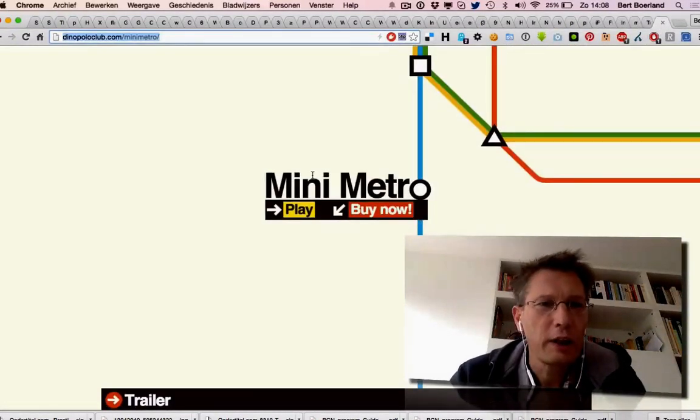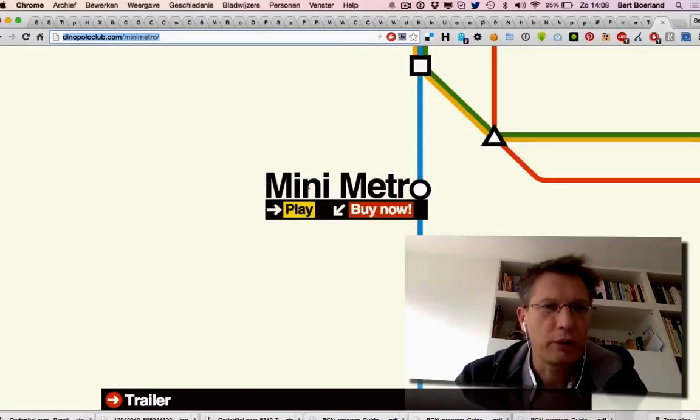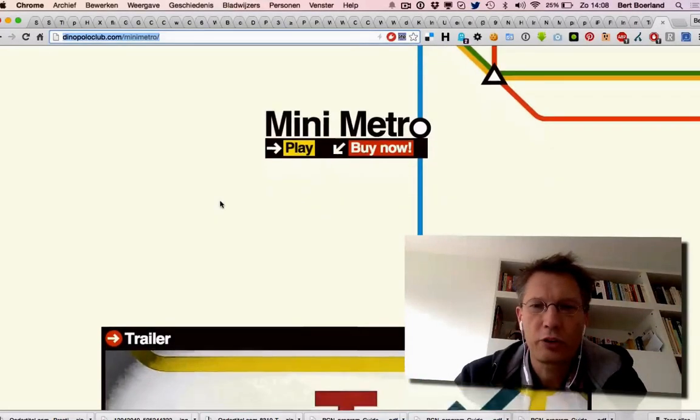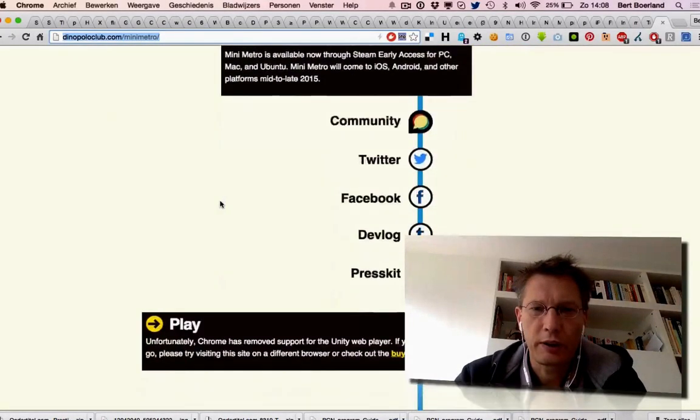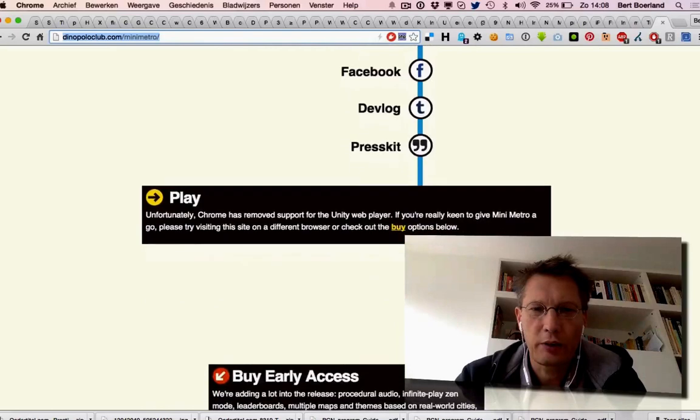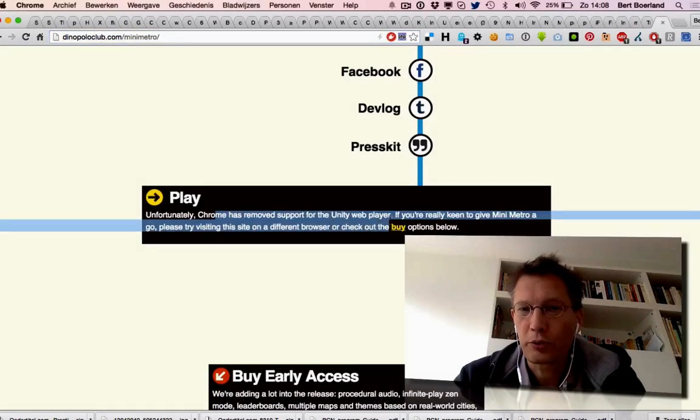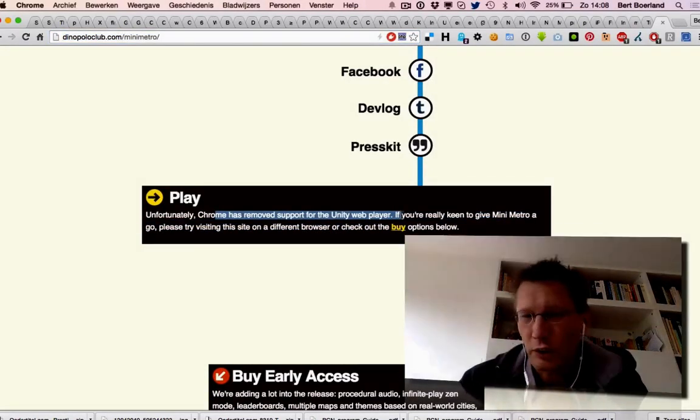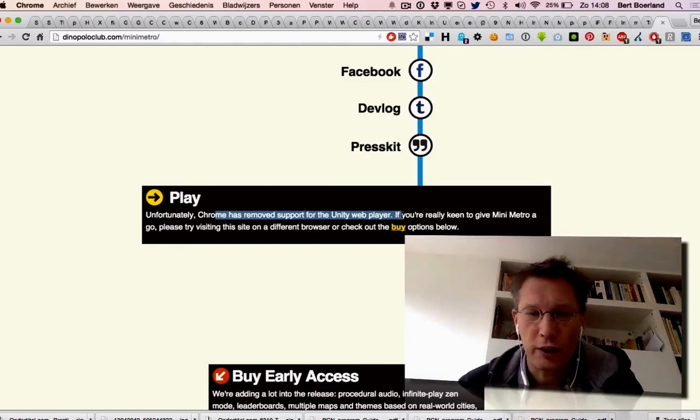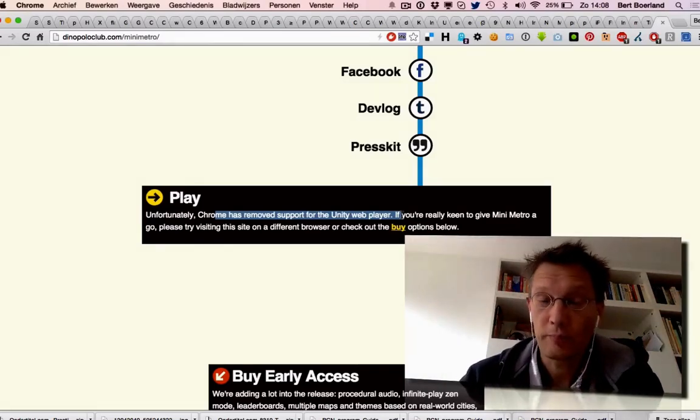So here you have dynopoloclub.com slash mini Metro. If you go there in Chrome, you'll see that Chrome has removed support for the Unity web player. Unity is basically something like a Flash plugin, but for Unity.